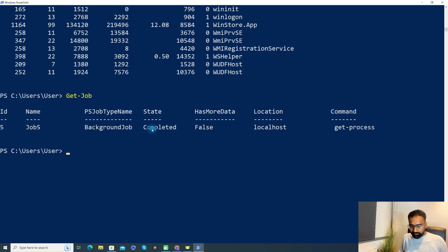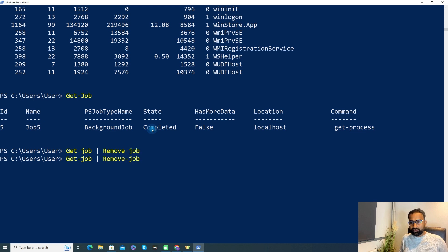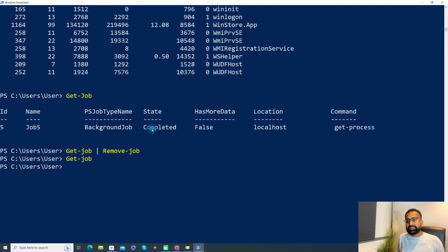If I want to remove this particular job, I just need to pipe Get-Job into Remove-Job. Now again, let's look at Get-Job — I should not see any job now. Yeah, it's coming back blank. This is some of the basic commands we can use while creating a background job.